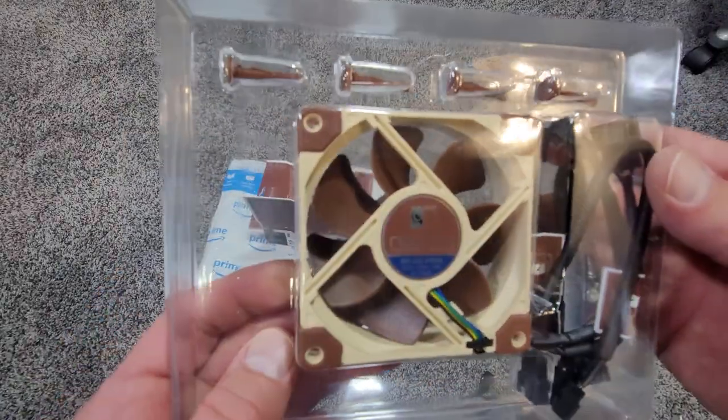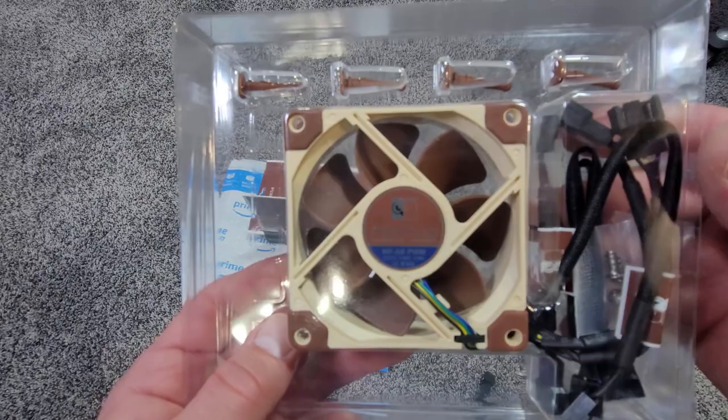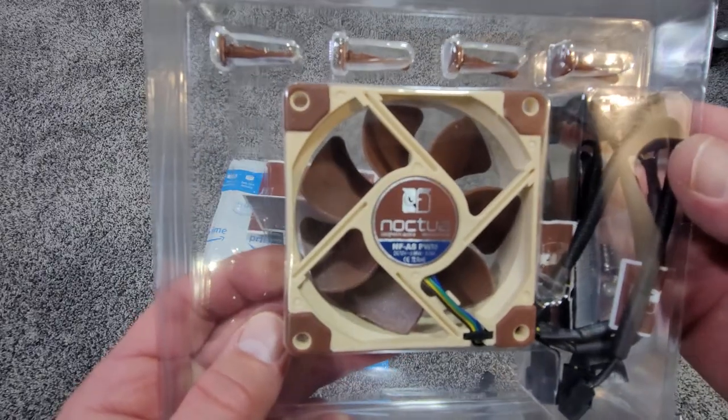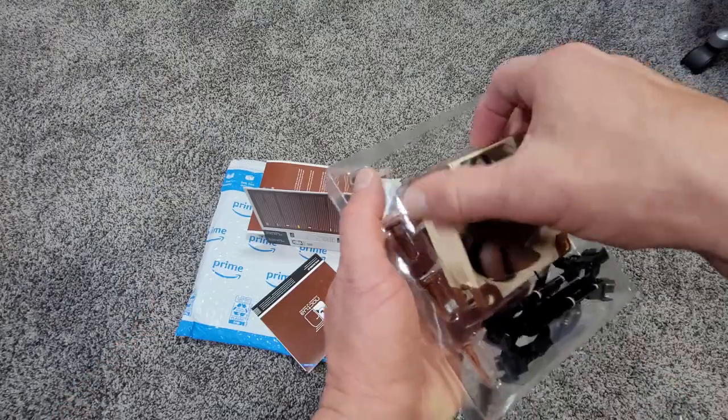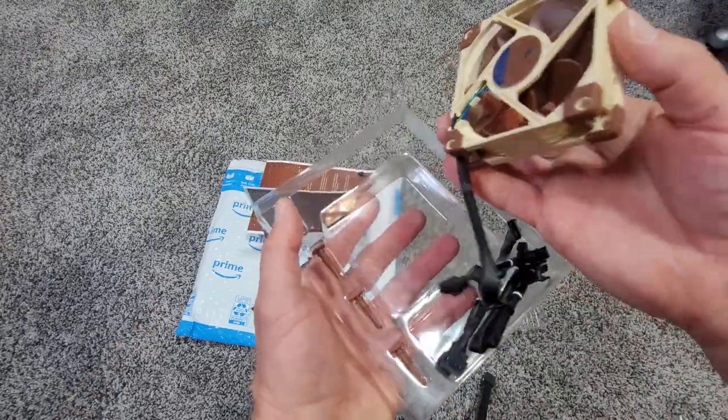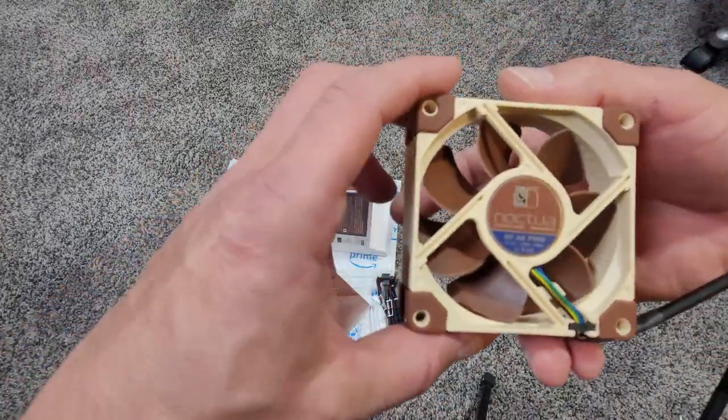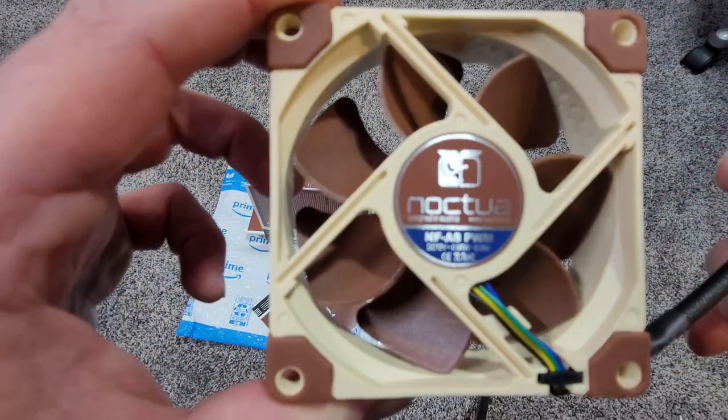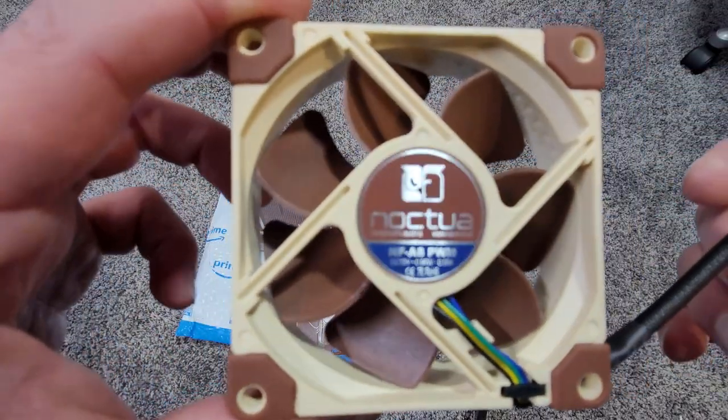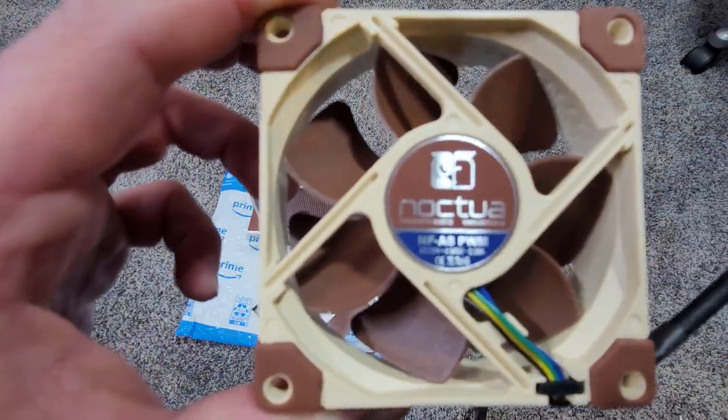Inside the box is the 80mm fan itself, some rubber vibration isolators, mounting hardware, and several different wiring harnesses for various installation applications.